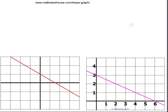How to calculate slope from a graph. The goal of this tutorial is to be able to look at any line, like the red or the pink one, or any line whatsoever, and to be able to come up with its slope.